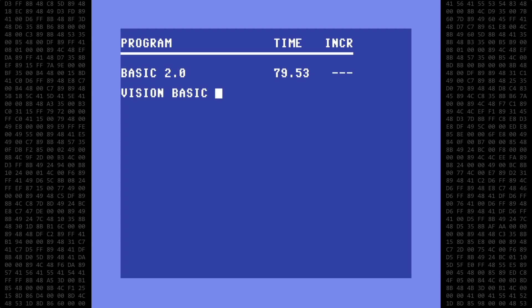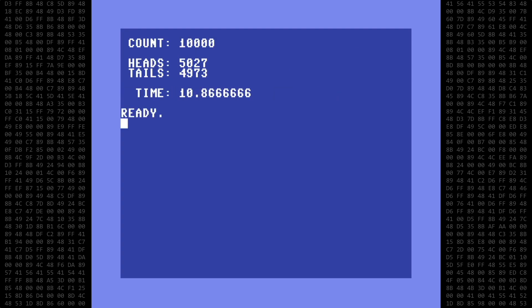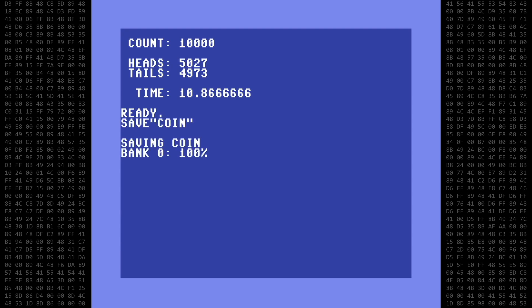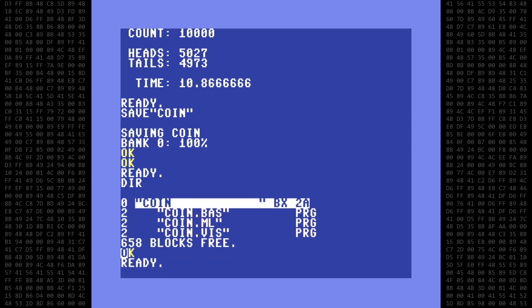That's a little over 7 times faster than the standard Basic version. Now that it's all working, let's save this program as coin. When we look at the directory, you'll see that Vision Basic appends a .vis extension to the program automatically. This makes it easy to identify Vision Basic programs on your disks.